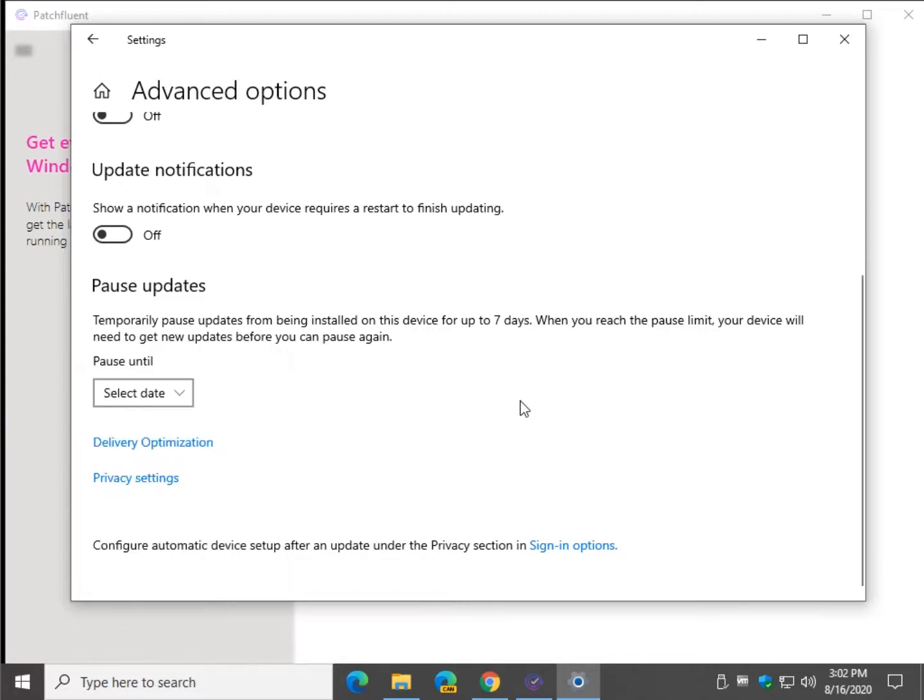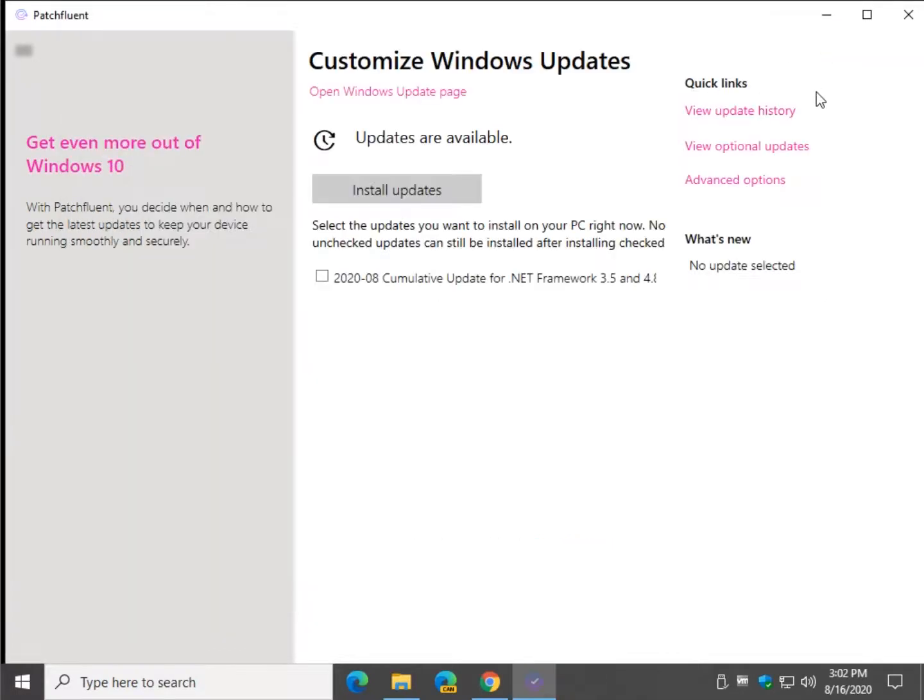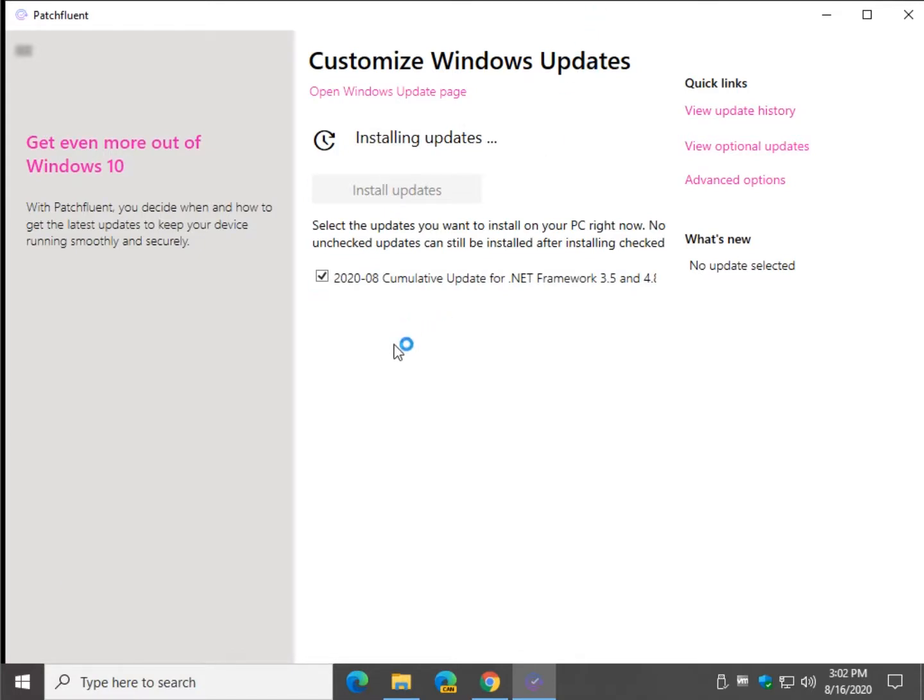And you can avoid a possible problematic update that you know is coming to avoid it. So all you do now is just click on that and it'll install the update for you. Pretty easy to use.